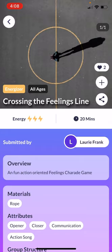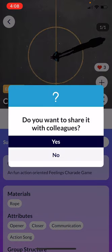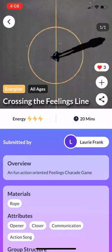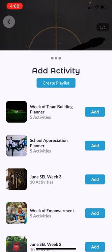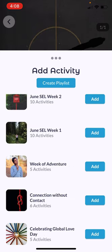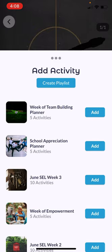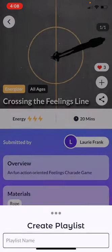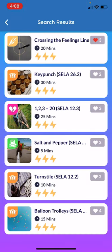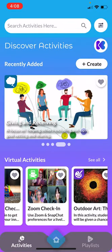You are able to save and organize your activities. Here I just favorited — Crossing the Feelings Line is actually one of my favorites. And if I would like to save this activity, I just add it into my playlist. I've got a whole number of different playlists that have already been created, or I could create my own brand new playlist, which is also available on the screen here by clicking playlist.